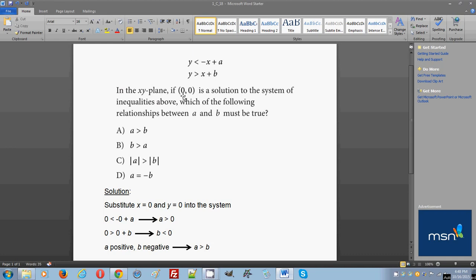In this case x is equal to 0 and y is equal to 0 as well, so you substitute this in and you get 0 is less than negative 0. As you know, negative 0 and positive 0 are the same thing, it's just 0, right? So 0 is less than 0 plus a, which means that 0 is less than a, so a is greater than 0.